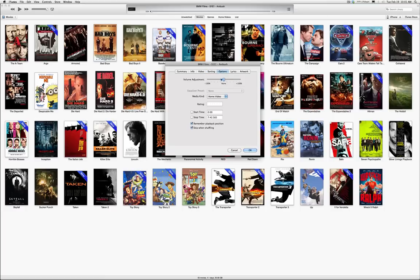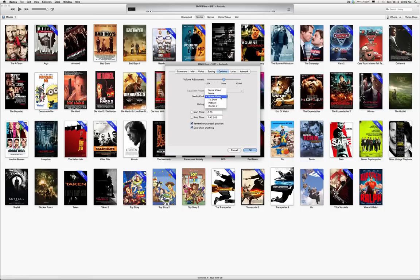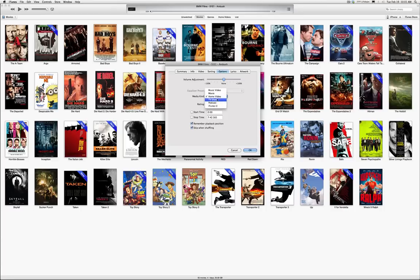Forgetting about volume adjustment, start and stop time, and all this other stuff, you've got MediaKind. You want to select what it is. So if it's a home movie, you want to put it under Home Video. If it's a music video or movie or TV show or video podcast or even an iTunes U kind of thing, you can organize them how you'd like.